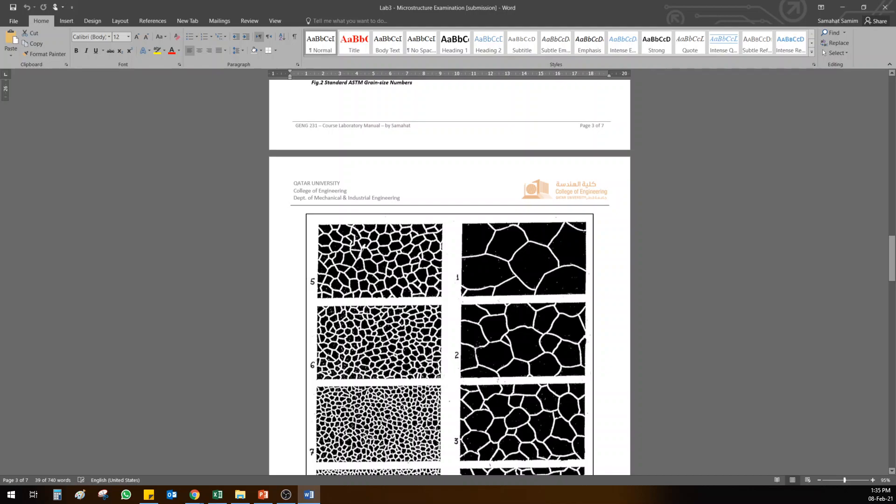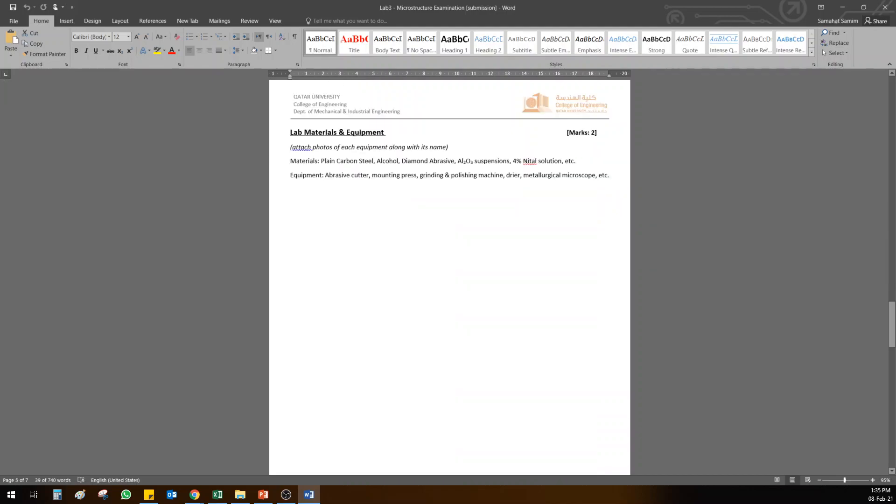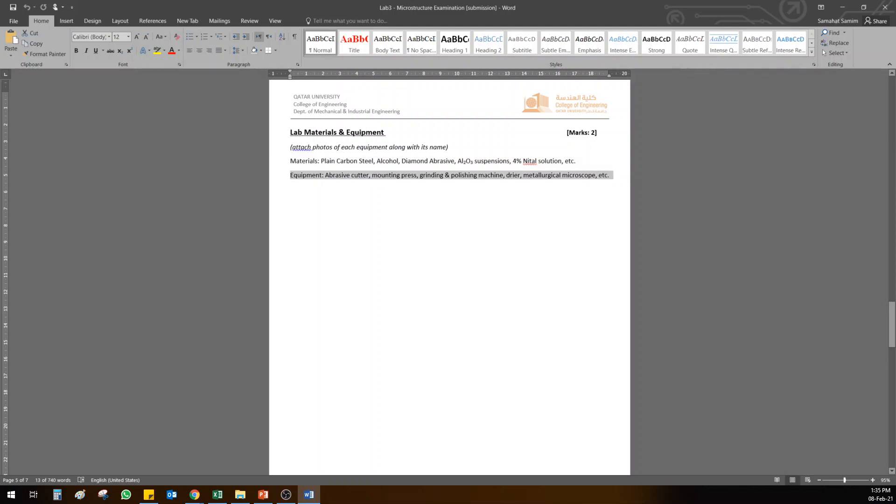So what you need to do, you need to edit the lab materials section. I want you to take and consider lab two and three combined together when you do this lab report. So here you will put your materials for specimen preparation as well as microstructure examination, also the equipment for both. From this lab, the equipment is only the microscope, okay, the metallurgical microscope.